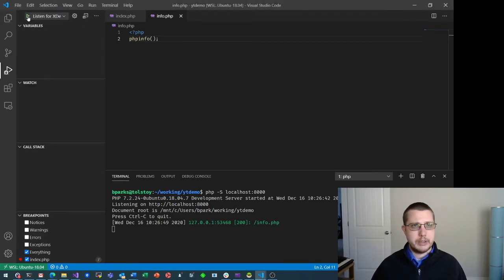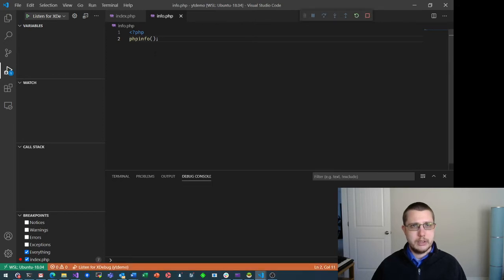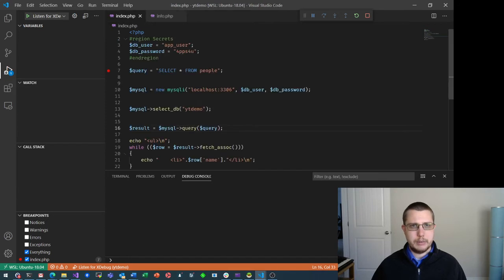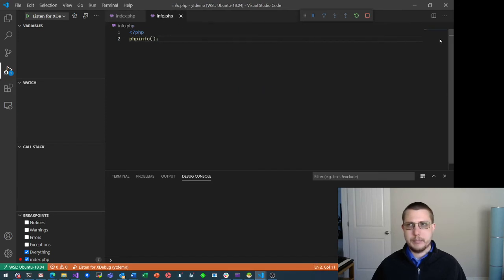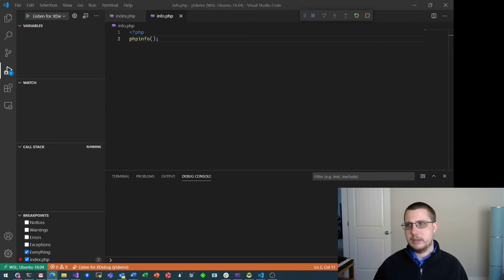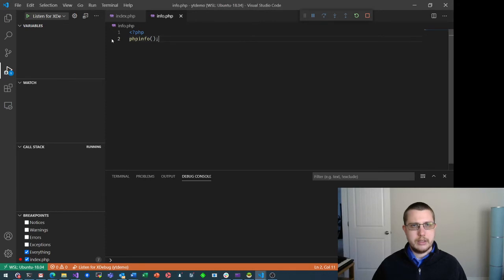Obviously it would probably help if I were actually running the debugger. But even if I run the debugger, you can see there is a breakpoint set, which is in this other page that I'm not running. Now if I go ahead and refresh the page — nothing. And I still cannot set that breakpoint there.